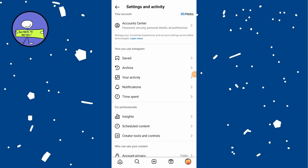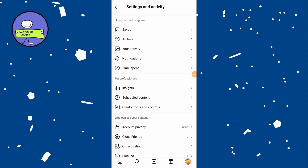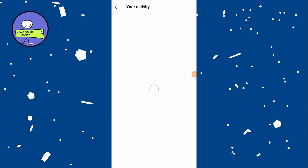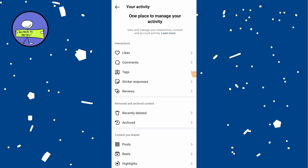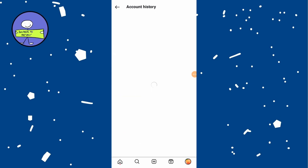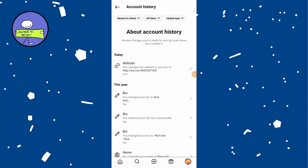Tap on the three horizontal lines at the top right. Tap on menu and select Your Activity from the menu. In the Your Activity section, tap on Account History, and this will show you a list of all changes you made to your account.